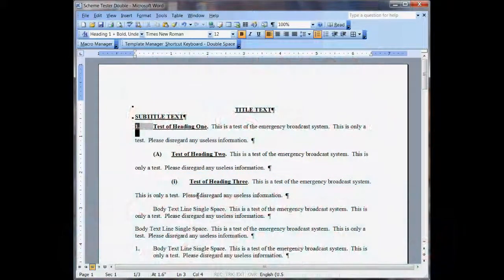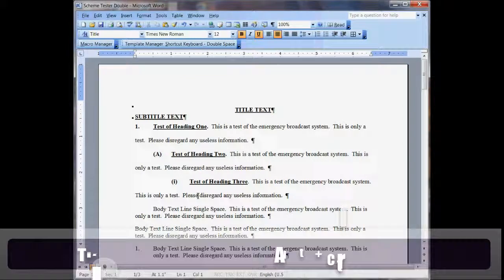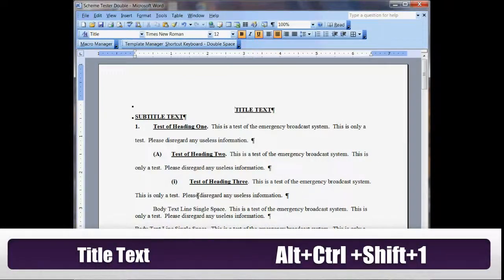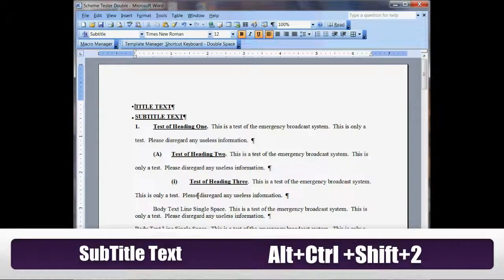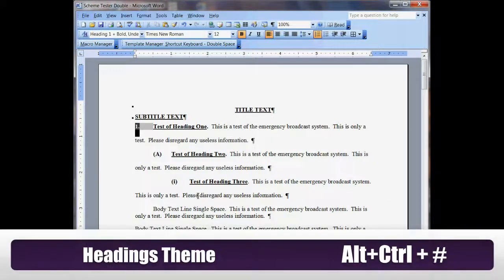What I'm going to do is everything is the same. Title text is Alt-Ctrl-Shift-1 and then subtitle.